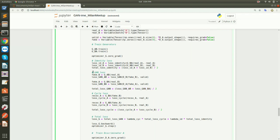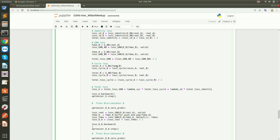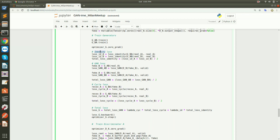For cycle loss: we take fake_B (fake anime) and pass it to the second network G_BA — ideally we should recover the original real_A. We call this recovered_A. We compute L1 loss between real_A and recovered_A. The same applies in the other direction: real_B goes to G_BA to get fake_A, which goes to G_AB to get recovered_B, and we compute L1 loss between real_B and recovered_B.